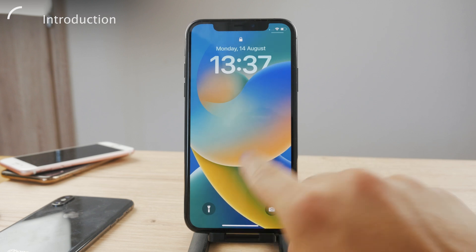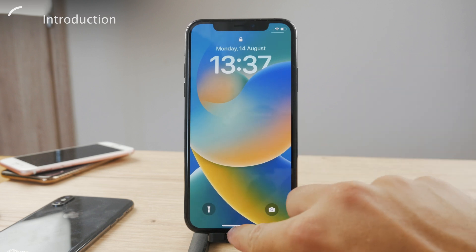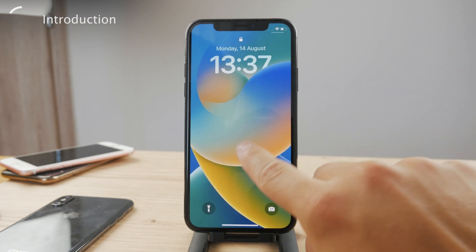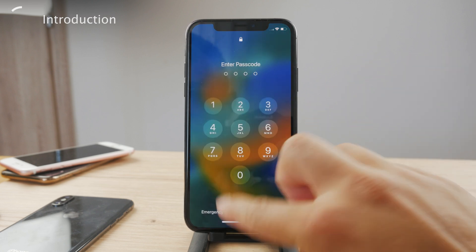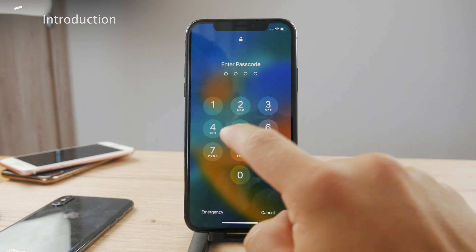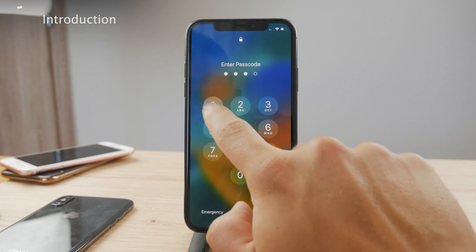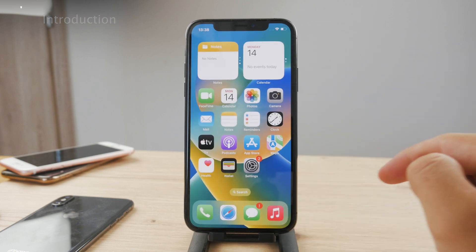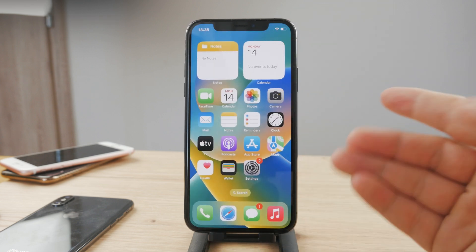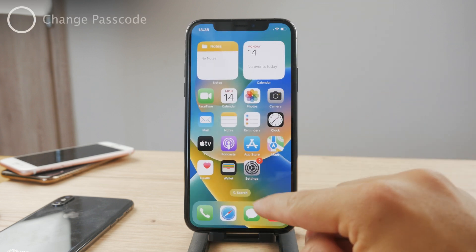If I want to get inside of my phone I need to enter the passcode. And if I want to change it, I'm going to show you what you can do about it.